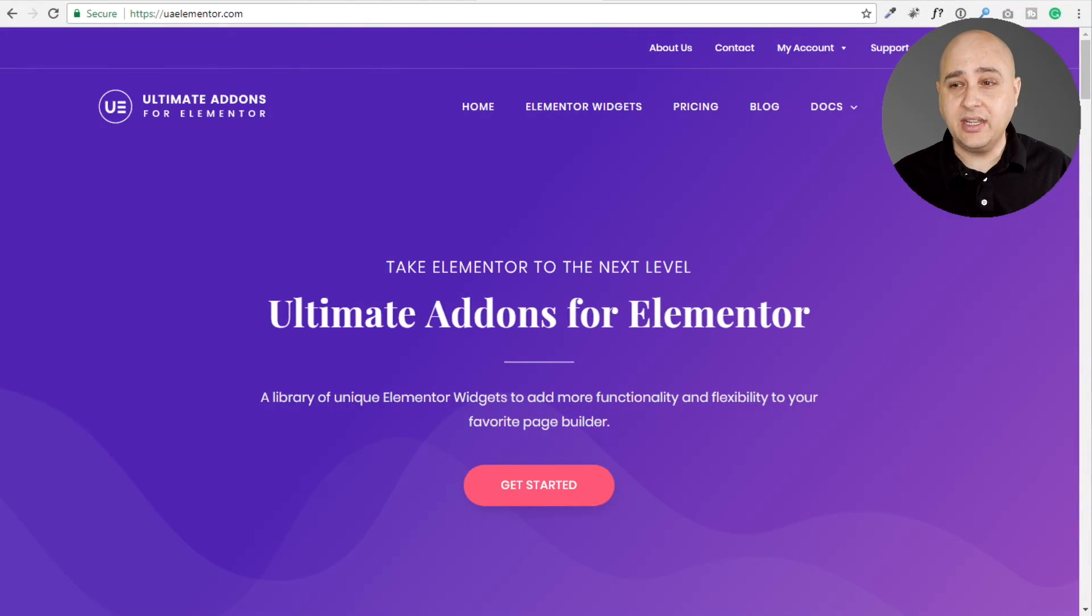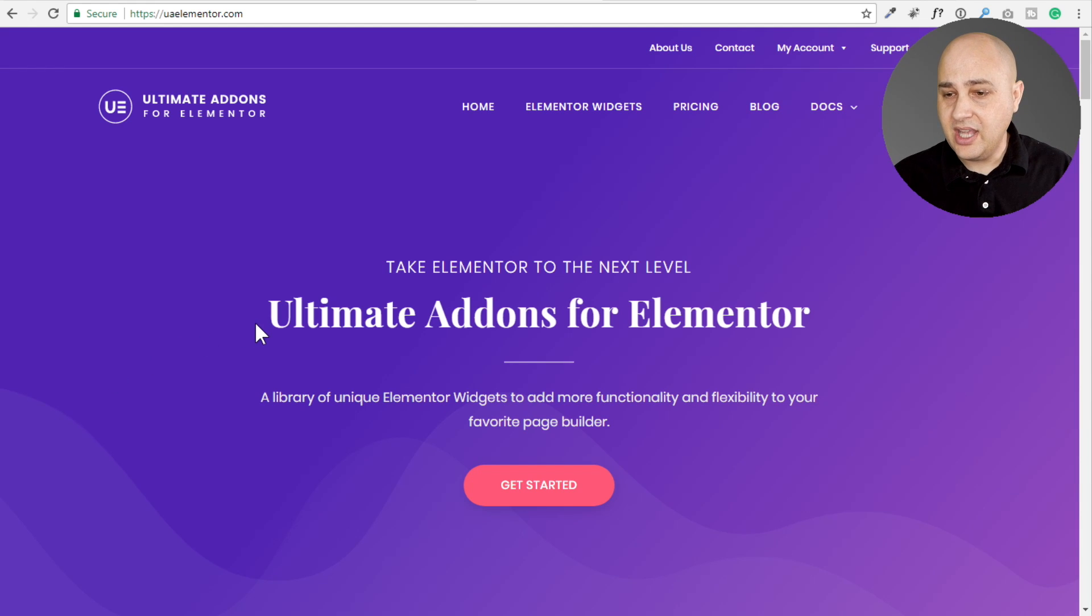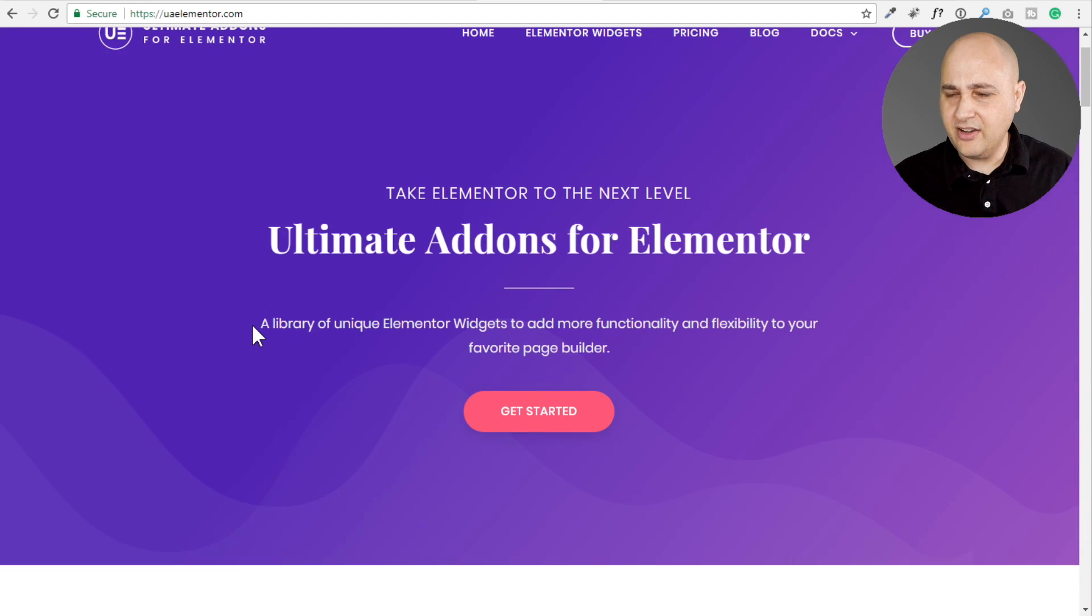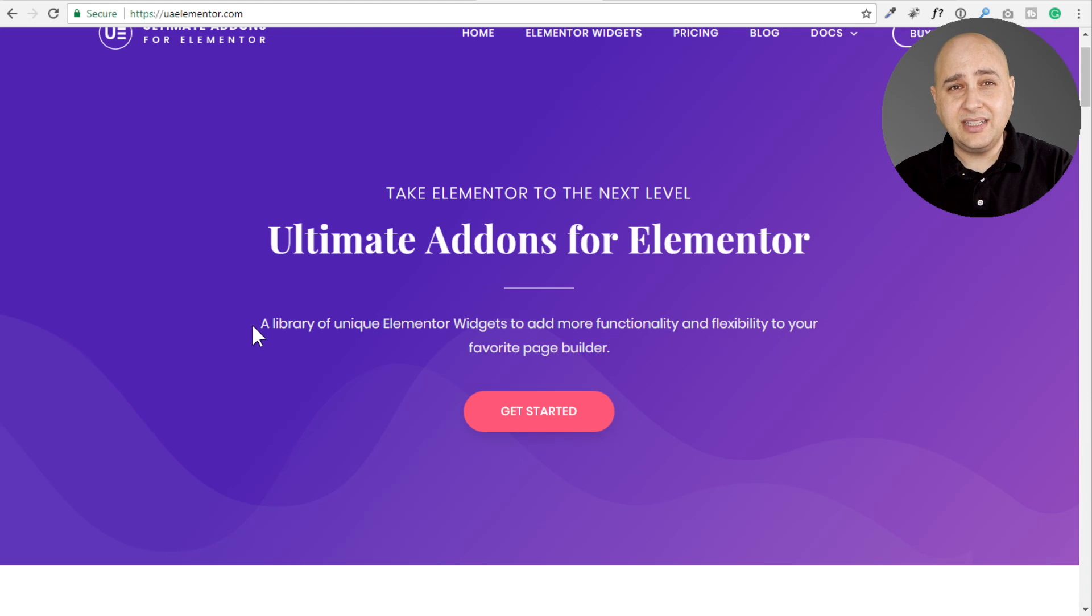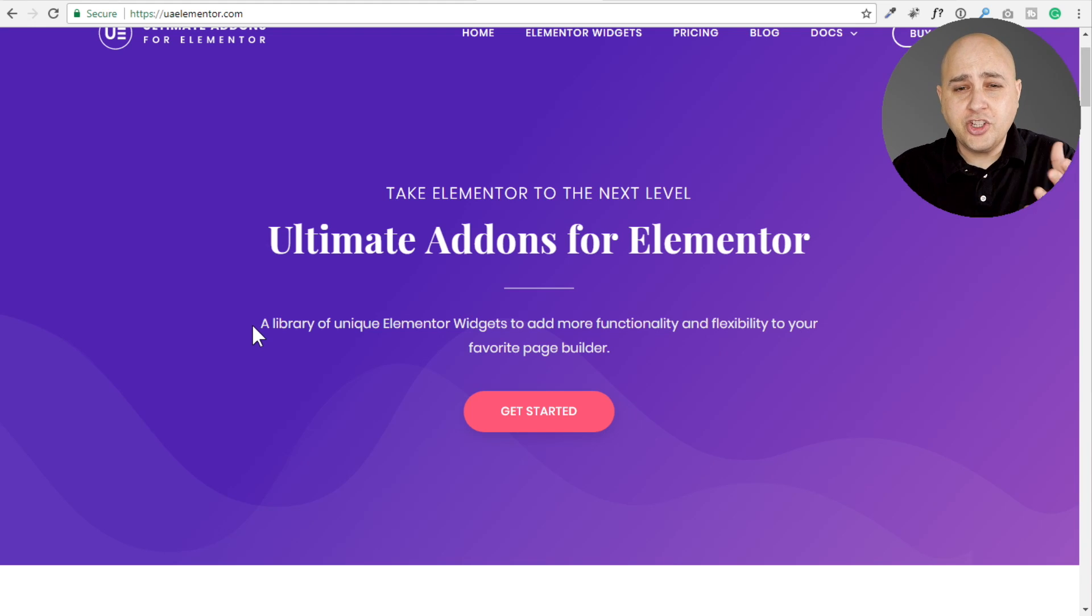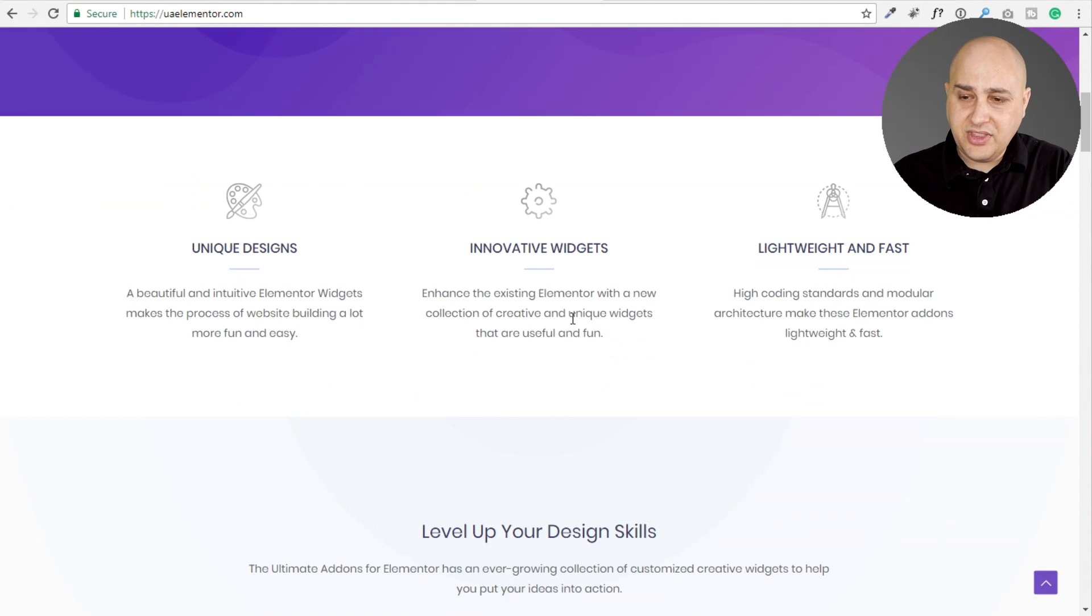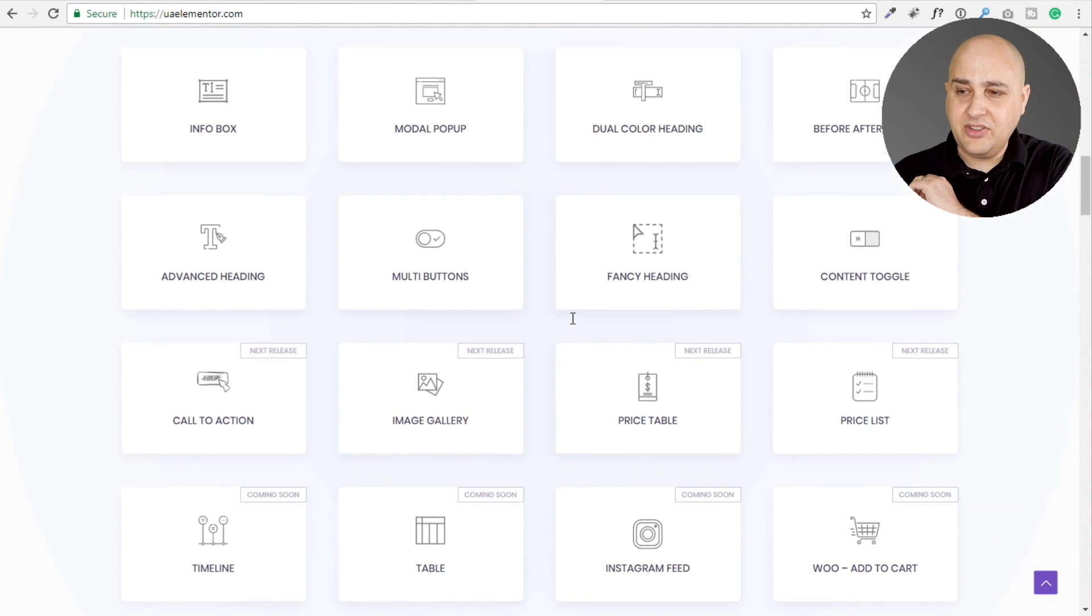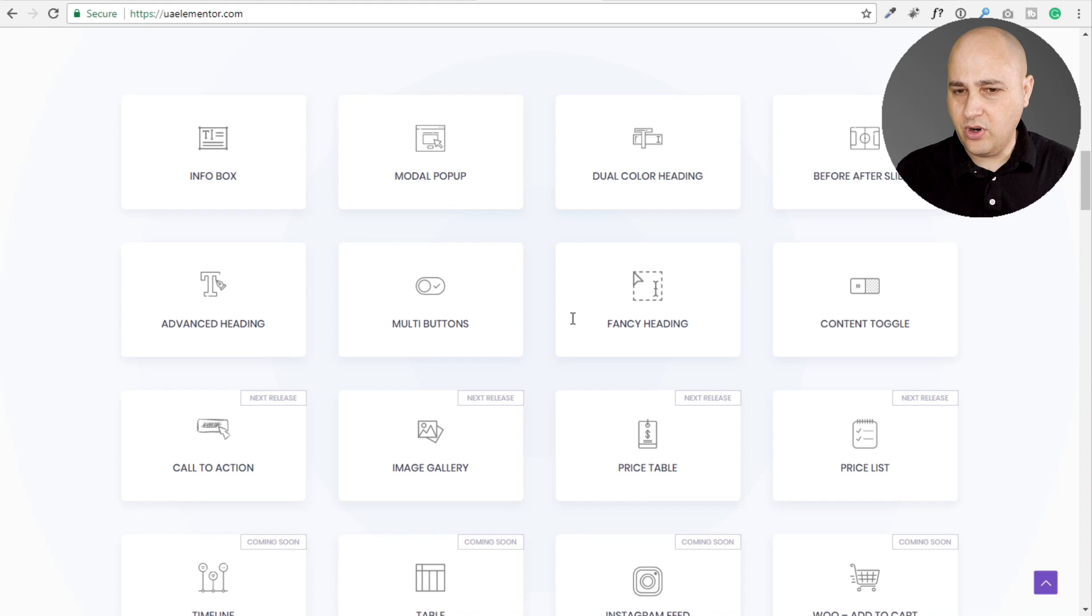Let's go ahead and take a look at what this addon adds to Elementor and see if it's even worth considering. So here we are on their website. The link's down below, all that kind of good stuff. There is a little bit of a time sensitive matter with it. Since they just launched this, they're having a little launch promotion, so you might want to consider that. What this is going to do is add some really neat things that we're going to take a look at to your Elementor-based website.